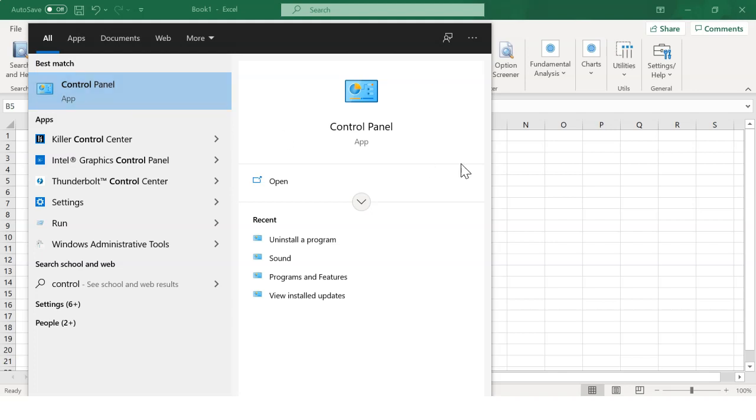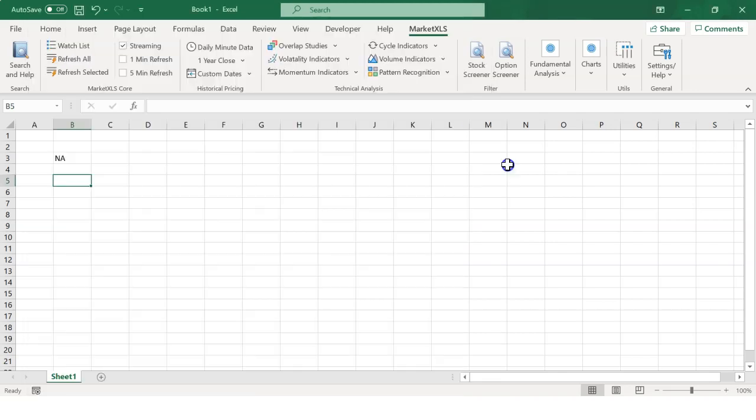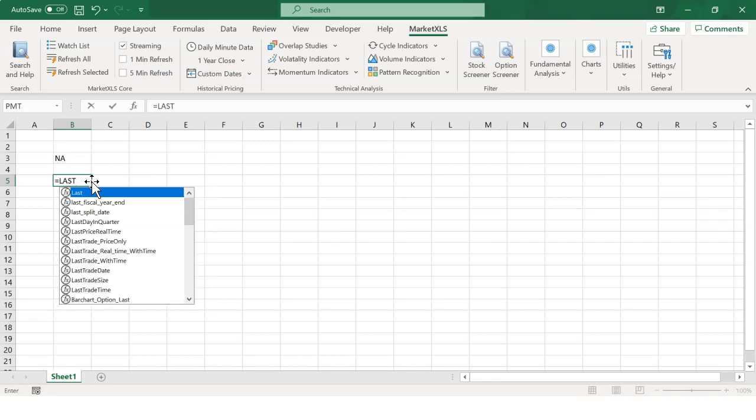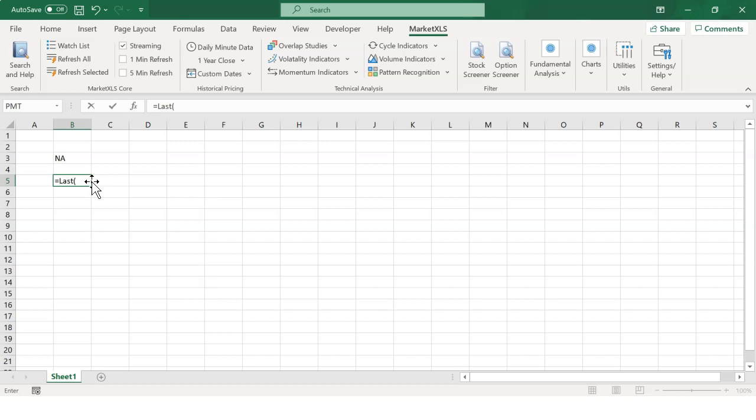If you see the functions and MarketXLS menu, then everything is working fine. You can further validate it by typing a simple function like equals last MSFT. Copy and paste to see a result.